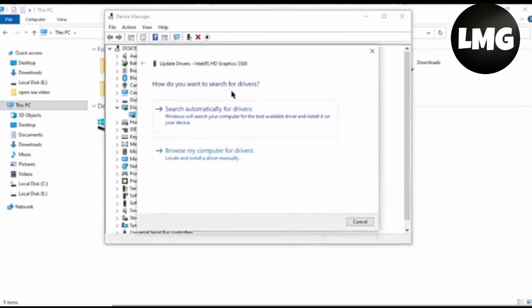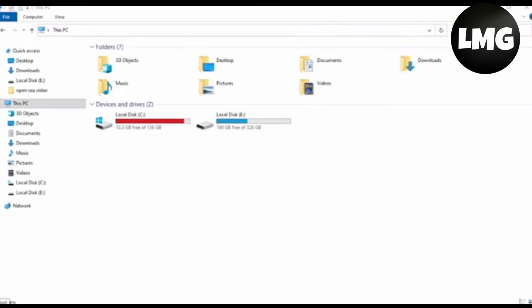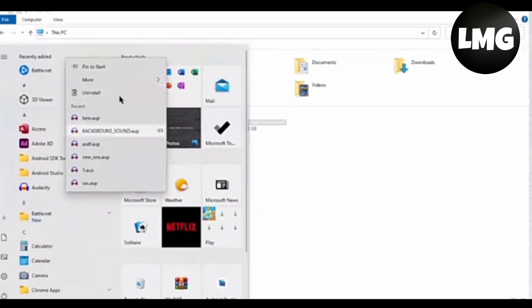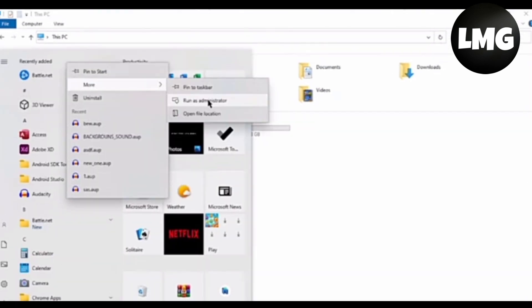Next method is you have to open your window and make sure that you run your game as an administrator. After this, your problem will be resolved.